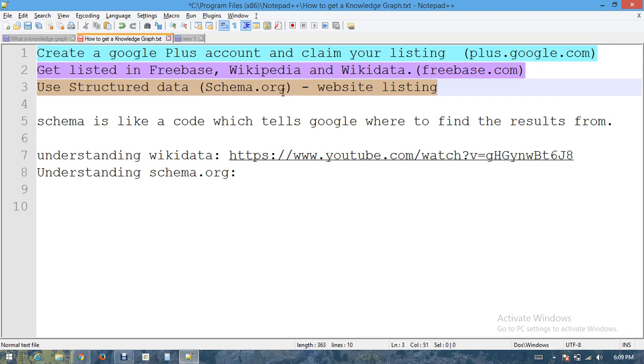You have to get some codes from schema.org and apply those codes on the website. This also helps you to rank your website in the top rankings on google.com, Yahoo, or Bing.